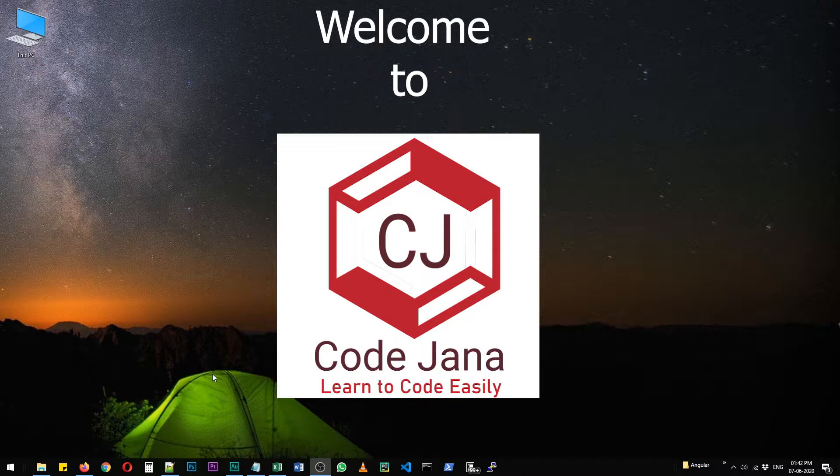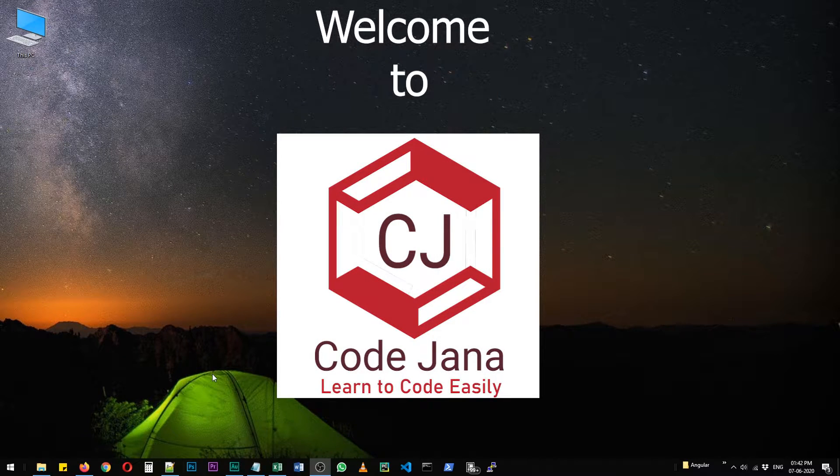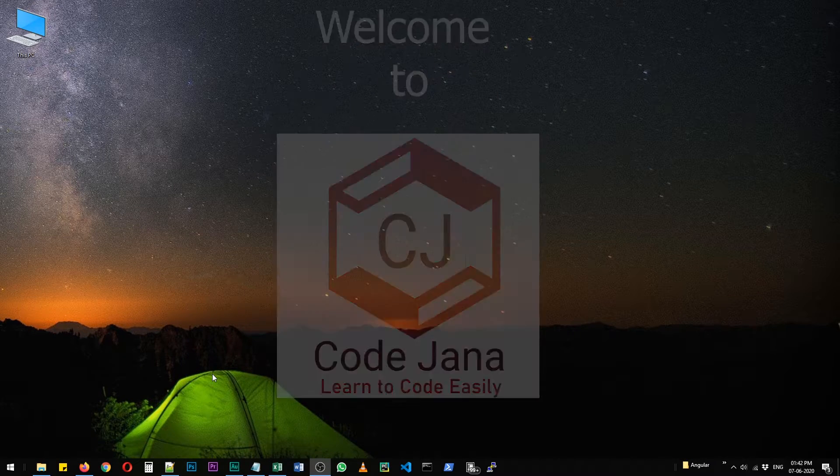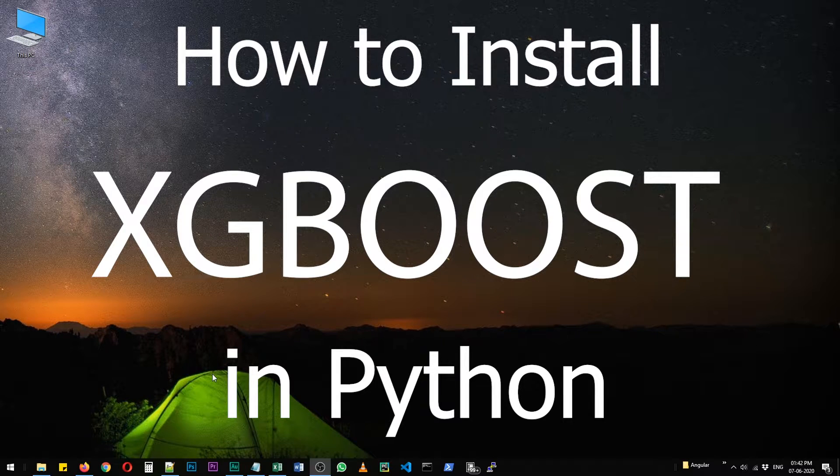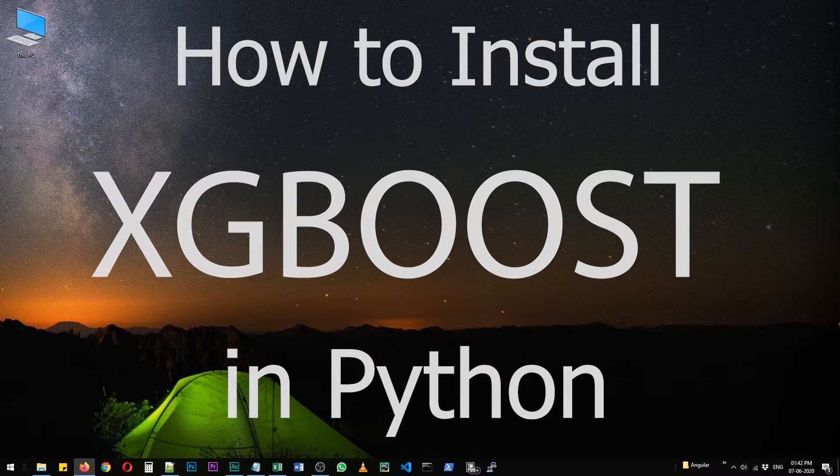Hi friends, welcome to Codejournal and today let's take a look at how to install XGBoost in Python.